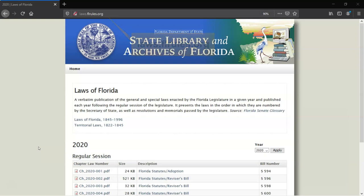The State Library is currently in the process of digitizing the Laws prior to 1997, so they will all be accessible online. This page lets you download each of the Laws from recent years and has links to indexes in our catalog where you can download older Laws.